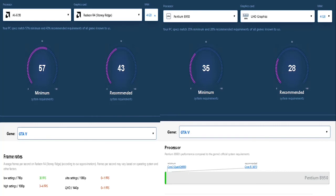As we can see here, the AMD Radeon R4 did a better job with the lowest settings at 30 FPS, high settings at 3-4 FPS, ultra setting at 0-1 FPS, quality HD with 1440p at 0-1 FPS.